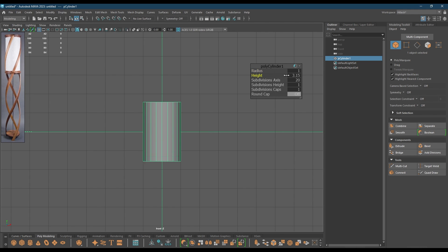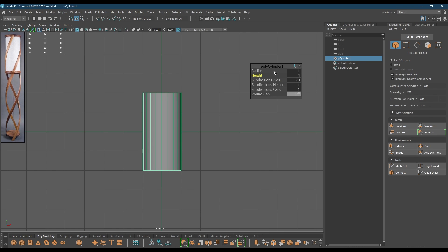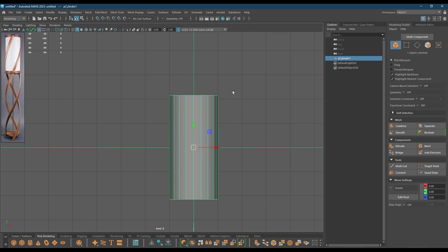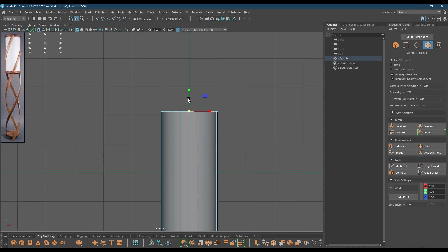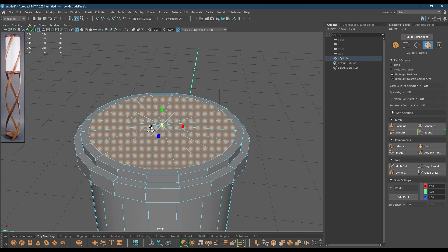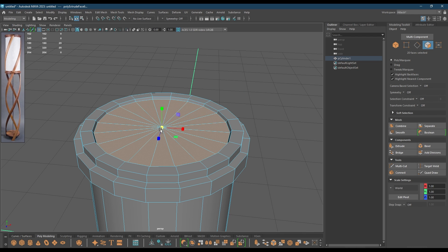I'm going to change the height value, make it a little bit taller like this. Then I'm going to go to face mode, select the faces on the top and add some offset like this, and extrude. Then once again offset a little bit and extrude. And finally just add a little bit of detail here like this.